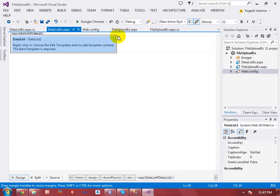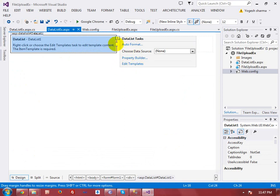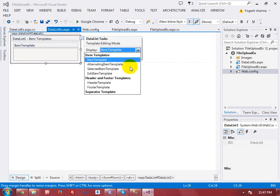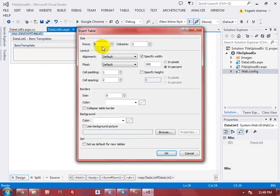If I execute it now there will be no display because I need to use the Eval function inside the DataList and set up the templates. In the DataList smart tag, select Edit Templates. Item Template is used to show the control data. Let me create a table with three rows and two columns.